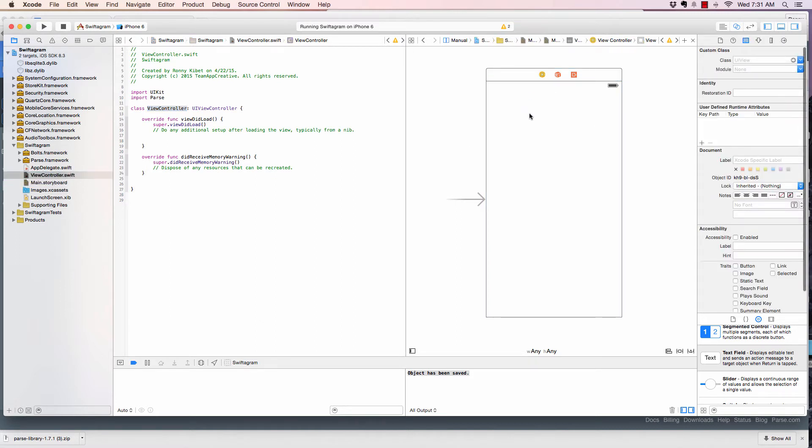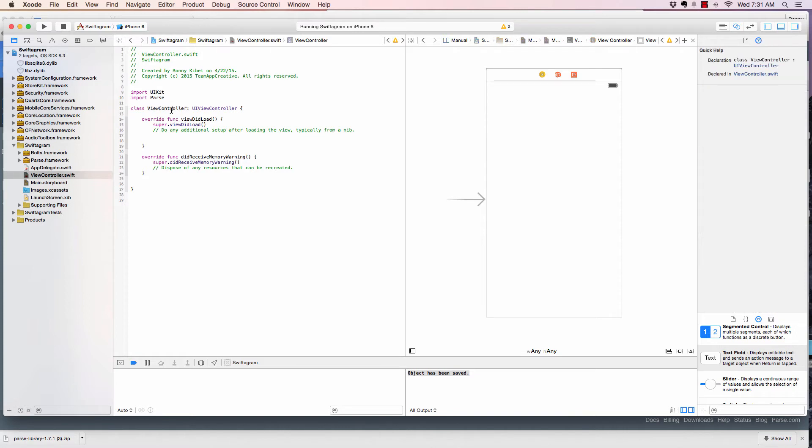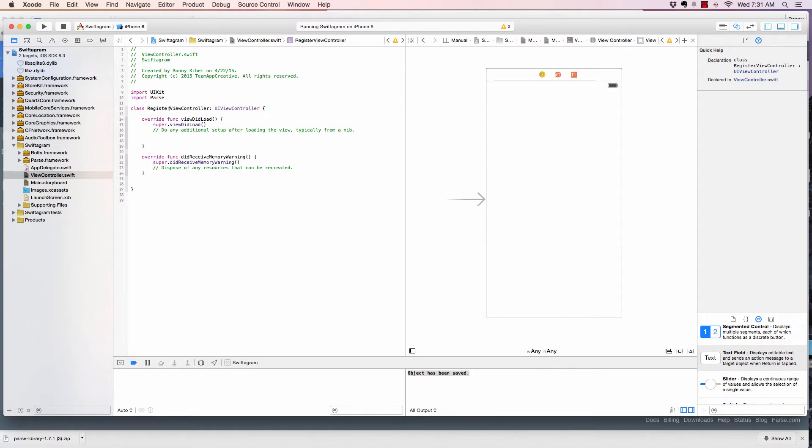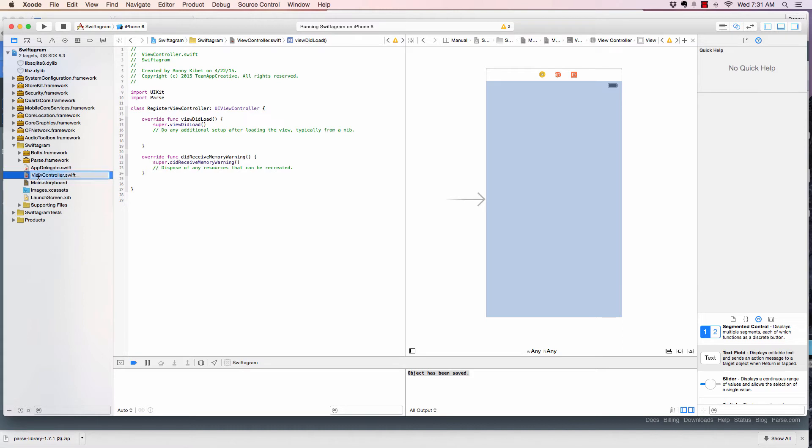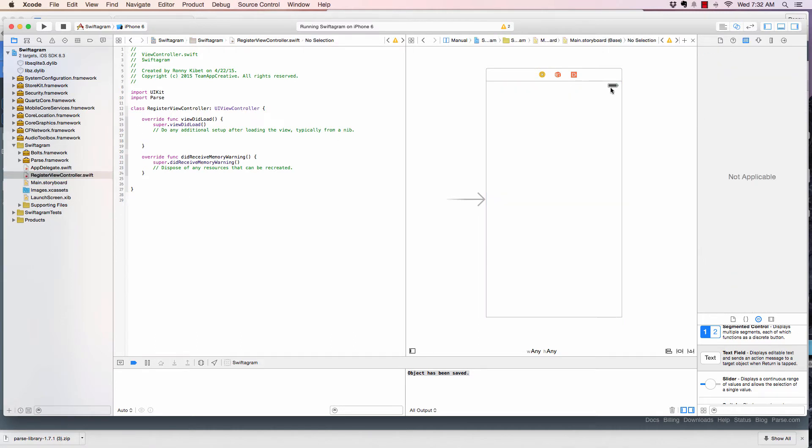So I don't like it being view controller. I like giving a specific name. So in this case, I'm going to give it register view controller. And I will rename it here to register just to reflect that the user will be using this to register to the app.